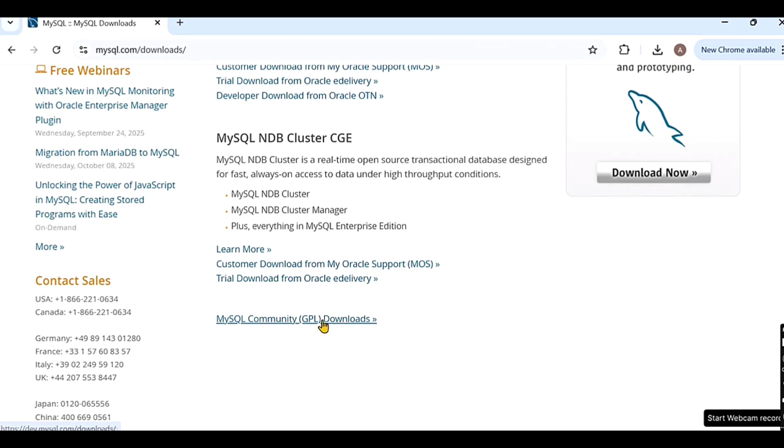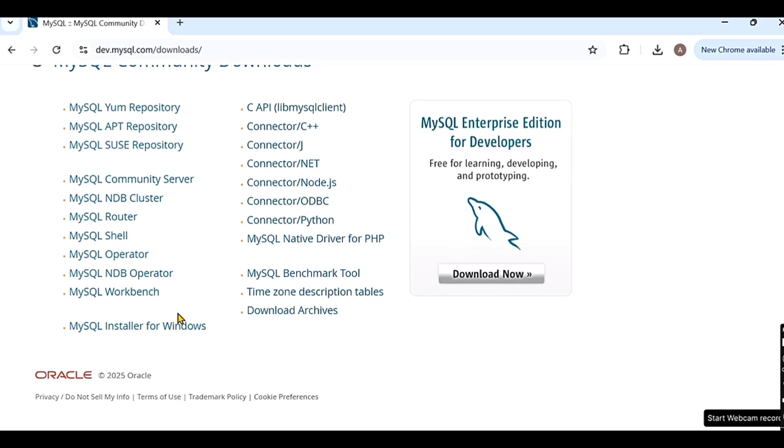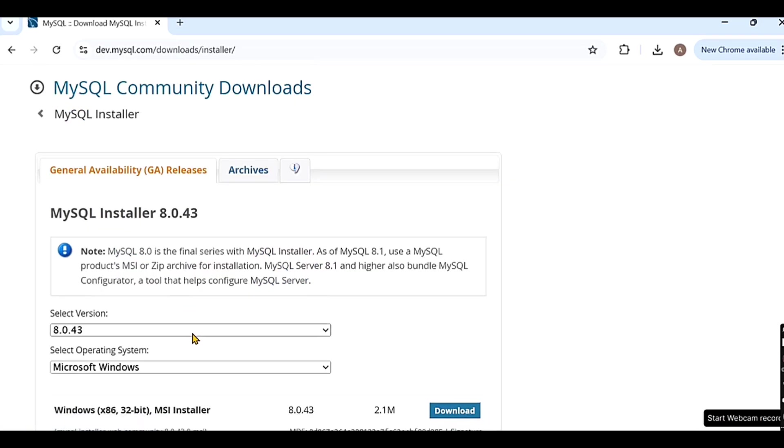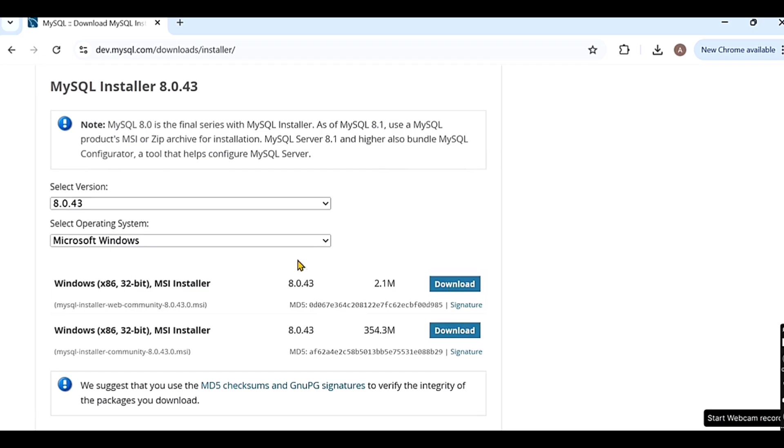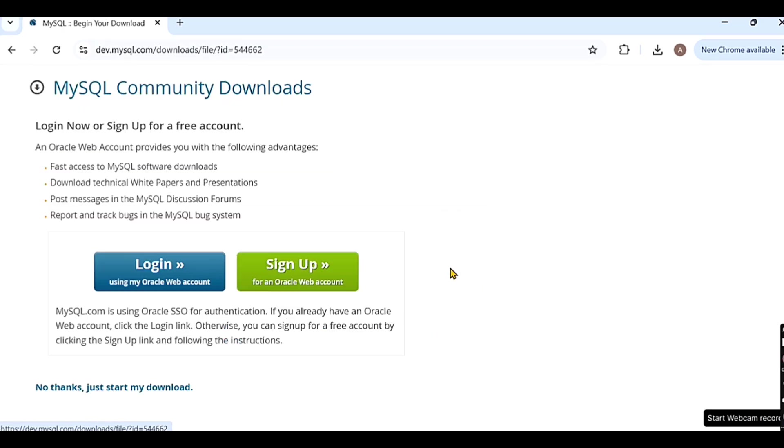Then you have to scroll down to MySQL Community GPL Downloads and click on that. Then MySQL Installer for Windows, you have to click on that. There you can see that there are two files. The download file which is of 354.3 MB, you have to download that.